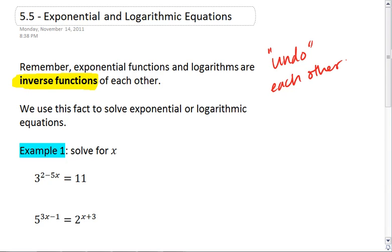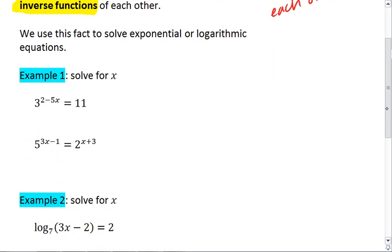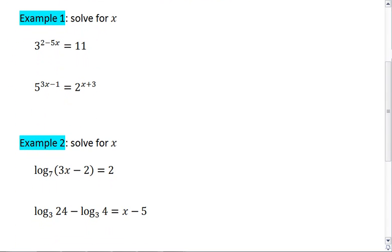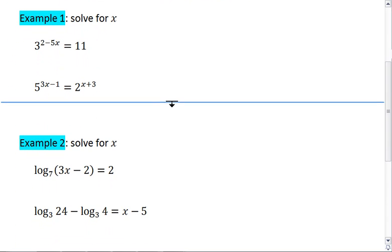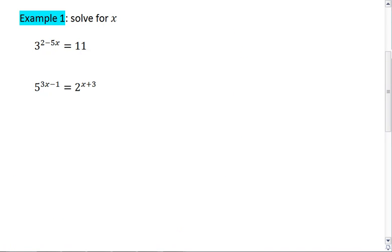We're going to use this fact to solve logarithmic equations and exponential ones. So let's look at our first example — we're going to solve for x. If you think you can, go ahead and try this yourself first.